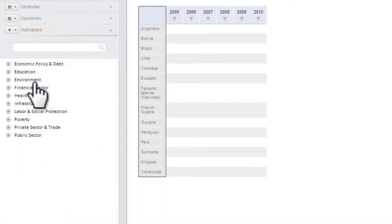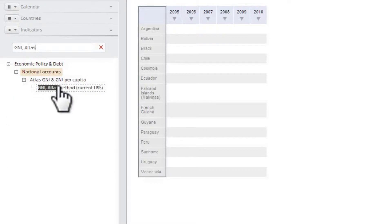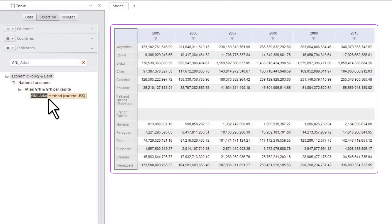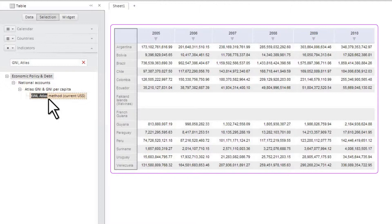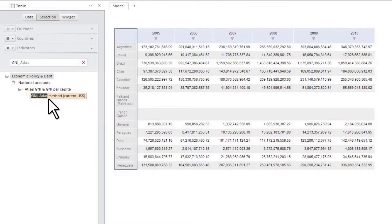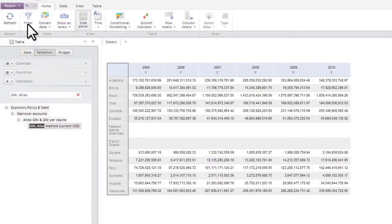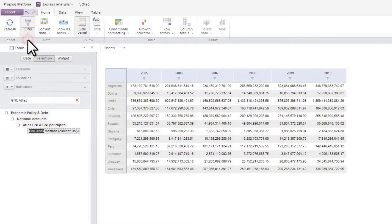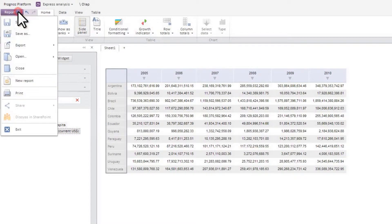And finally, we check gross national income in the indicators dimension. As a result, we get a table containing data on the gross national income of South American countries for the period from 2005 to 2010. To hide empty rows and columns in the table, let's use data filtering. Now we need to save the OLAP report and name it.